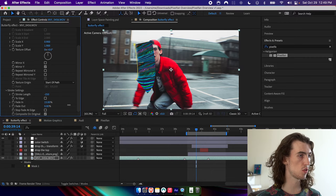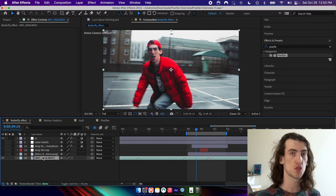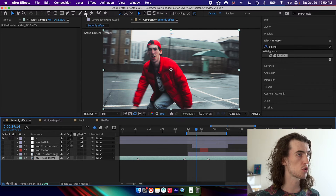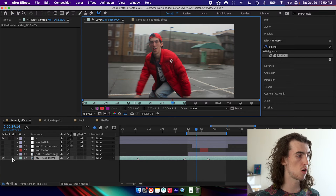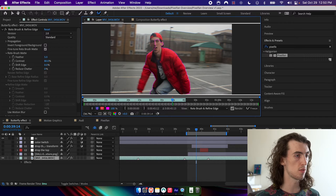We can also fade it in and fade it out, so these are great for transitions, and these are all keyframable. I'm going to show you one cool application of this effect — I'm going to grab the roto brush tool, double click on the footage, and then start drawing over me until I have myself cut out.